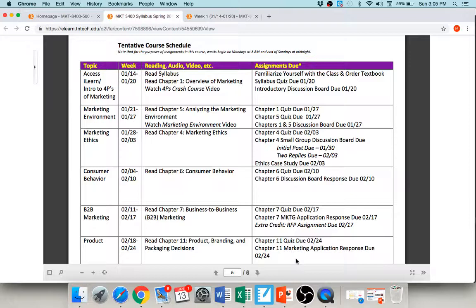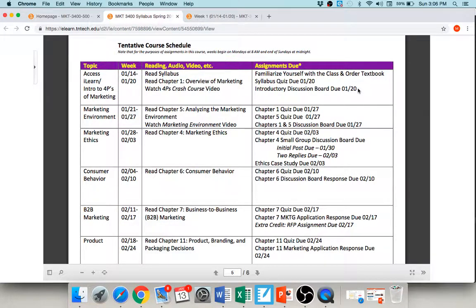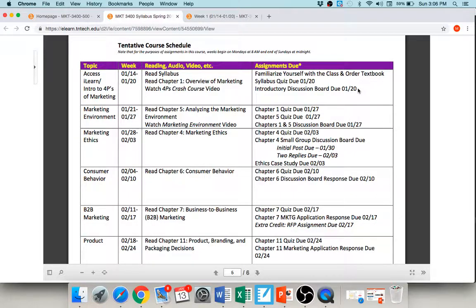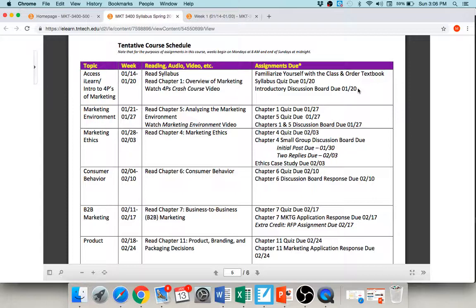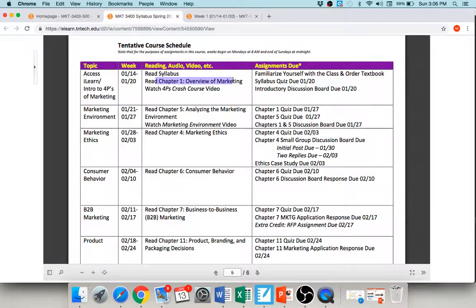For this first week, I did not give you any assignments that actually require the textbook. I know a lot of you guys are waiting on financial aid or you know, you're waiting on Amazon or Chegg or whoever to ship your book to you or whatever. So I just want to give you some extra time to get that book ordered, okay. So your real only assignments for this first week, you need to read the syllabus, you need to familiarize yourself with the class, play around in iLearn, order the textbook. If you have your book, go ahead and read Chapter 1. If not, you can read it next week along with Chapter 5.